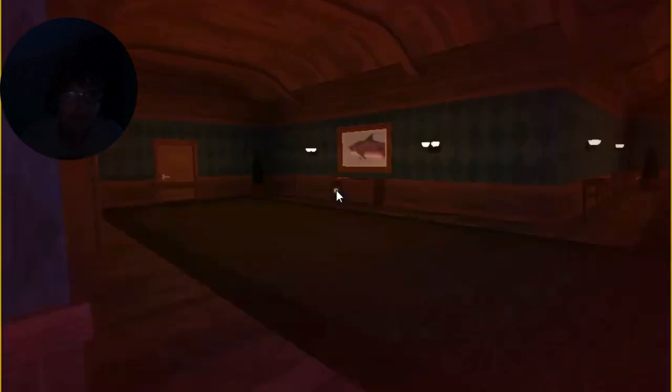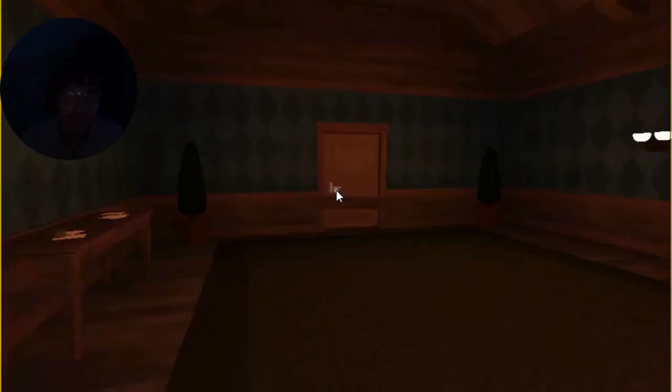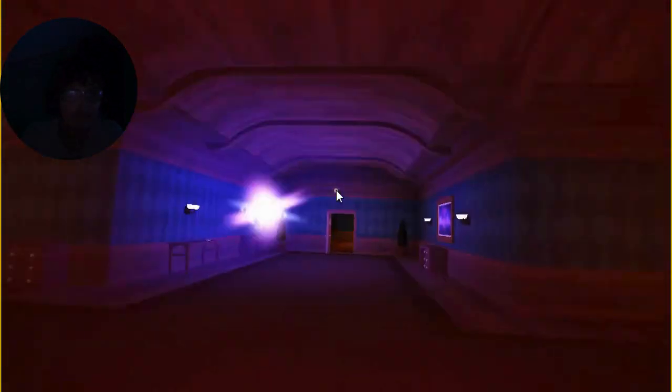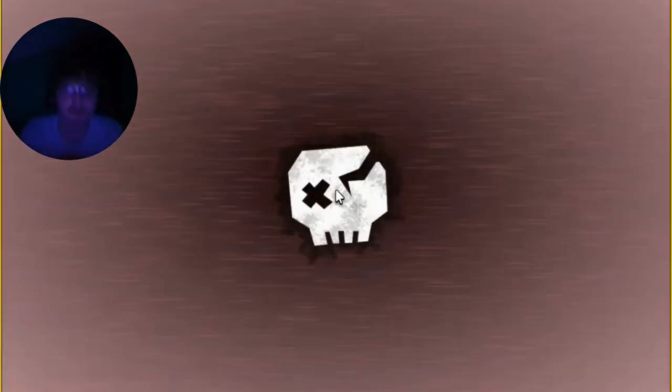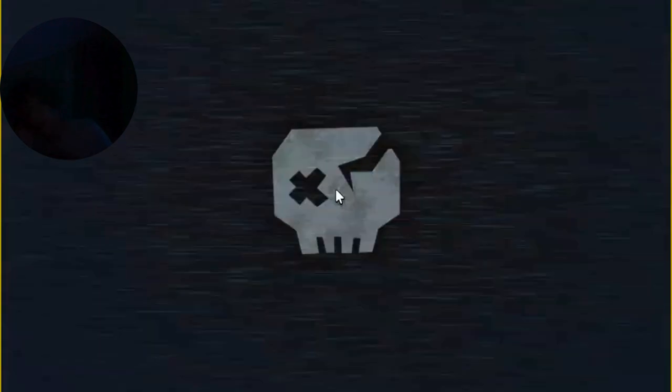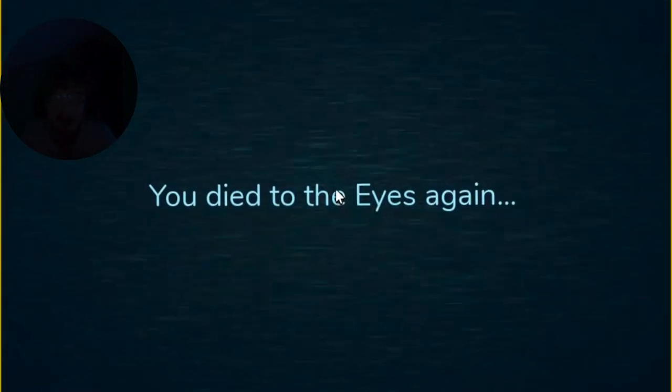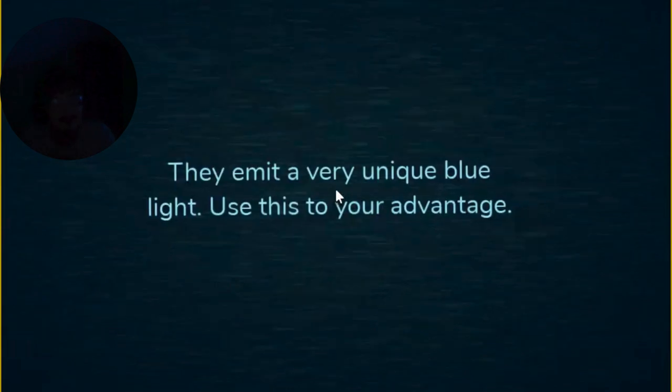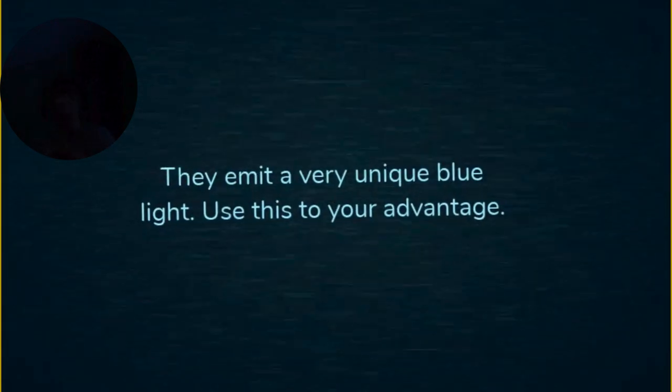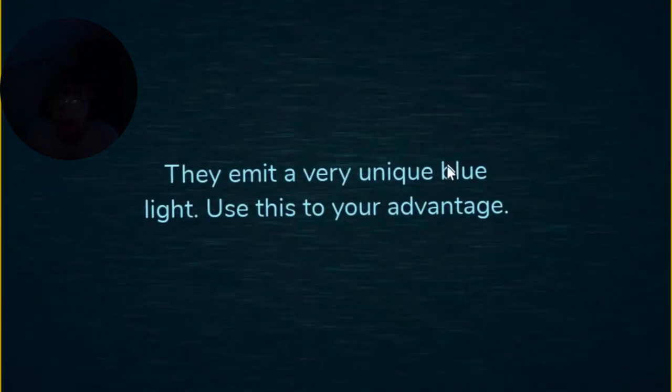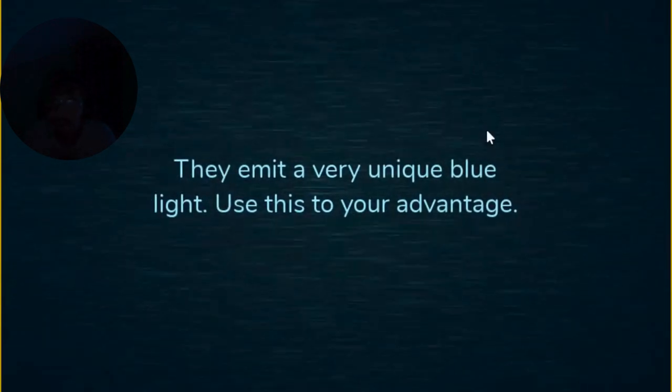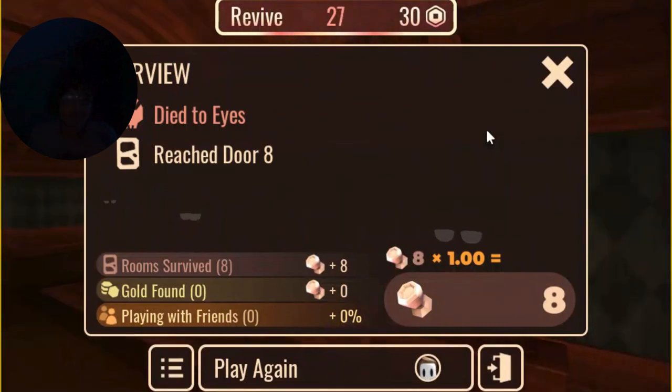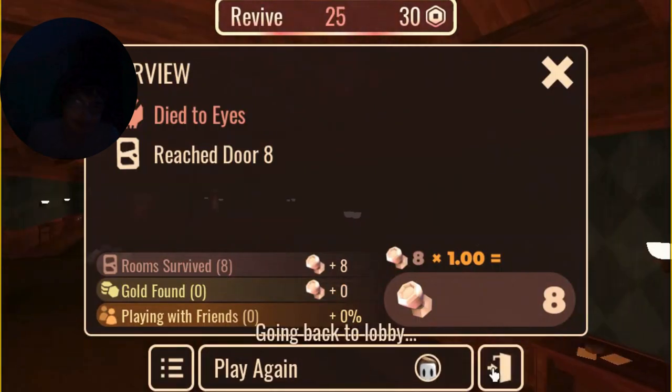Whoa, oh, don't look at the eyes. Don't look at the eyes. They're not right. You shouldn't look at the eyes. I died to the eyes again. I can tell. I forgot, I didn't see that. They emit a very unique blue. Like, use this, your advantage. Well, I'll use that to my next advantage.